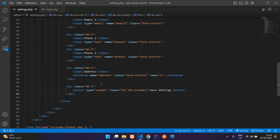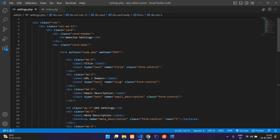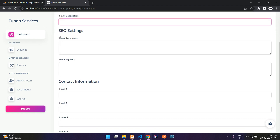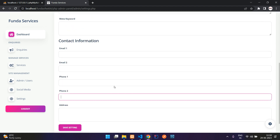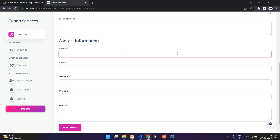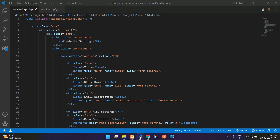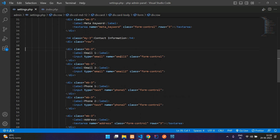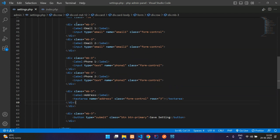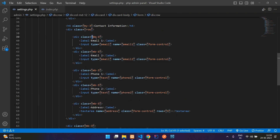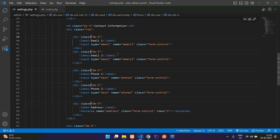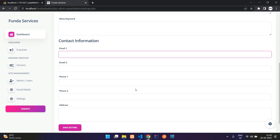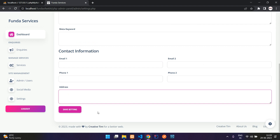Refresh and check the output — we have title, URL, small description, SEO settings, and contact information fields. If you want to keep fields in one row that's fine, or you can use half-column layout using Bootstrap row and col-md-6. Paste the row div around the contact fields, set the address textarea to col-md-12, save and refresh to see the updated layout.